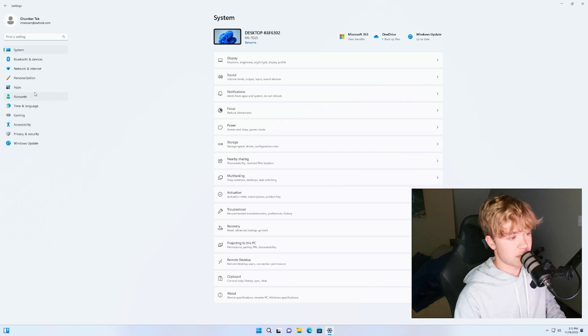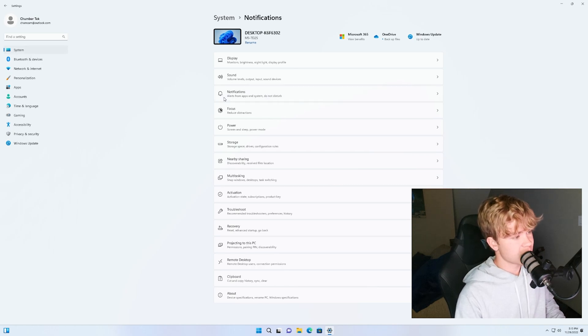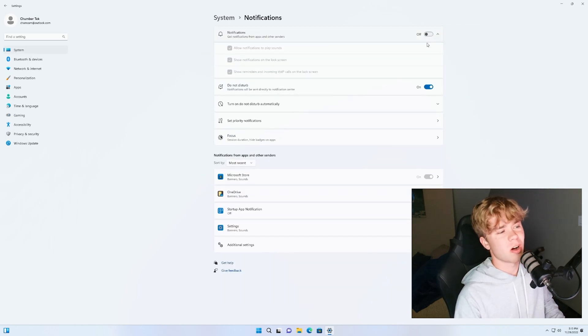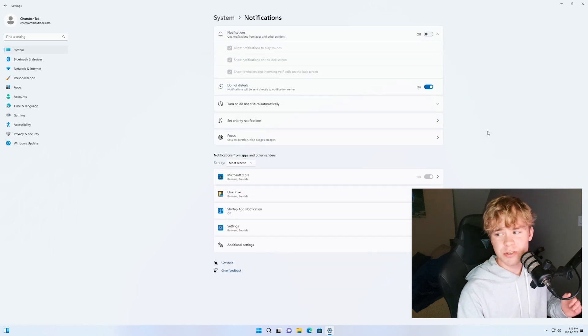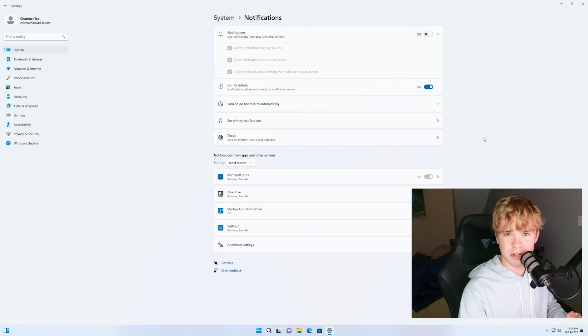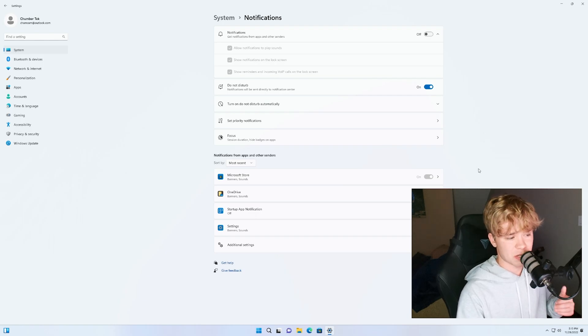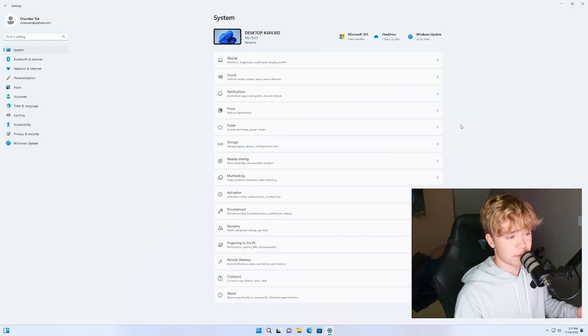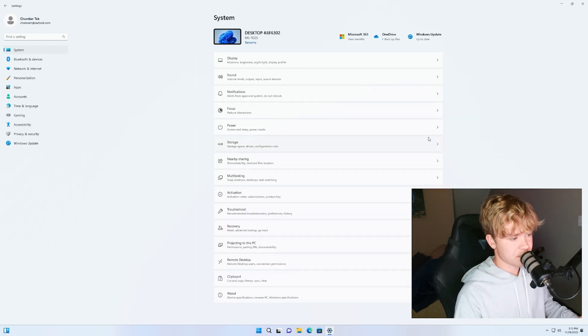Now back to the system tab on the left. Just hit notifications and turn them off. I do not enjoy having notifications show up especially when I'm in a game. If you want to keep them on feel free.